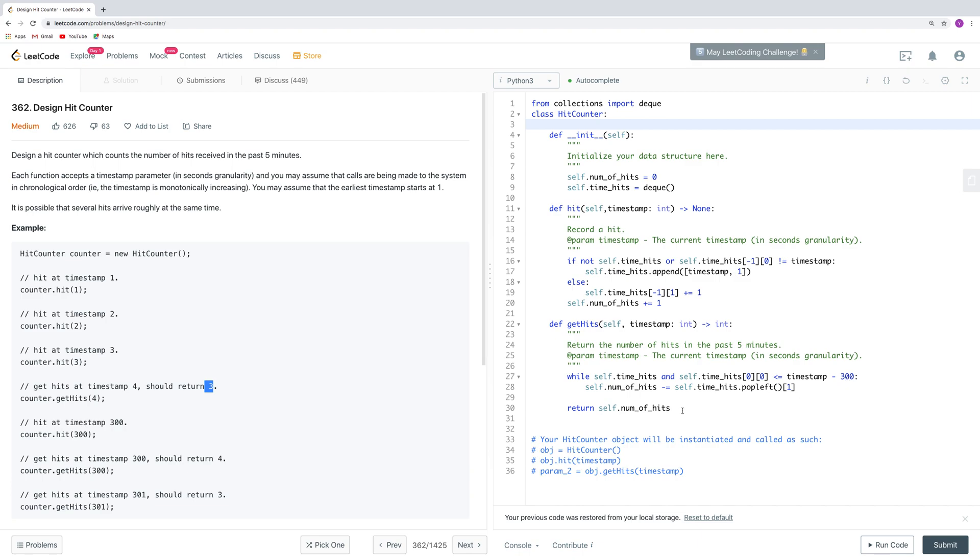After we do this manipulation, we can return the number of hits, which is the global variable we maintain. This question mainly uses this queue data structure.